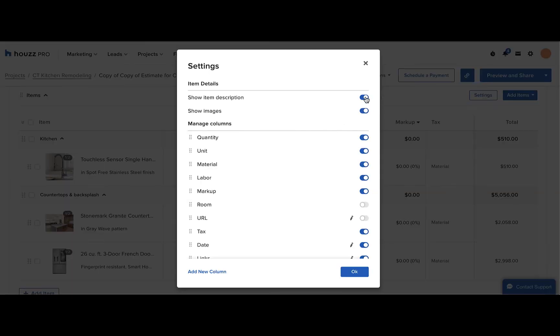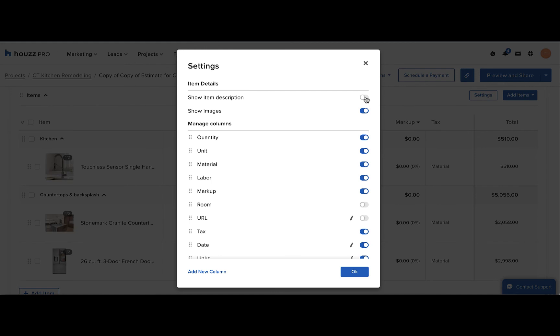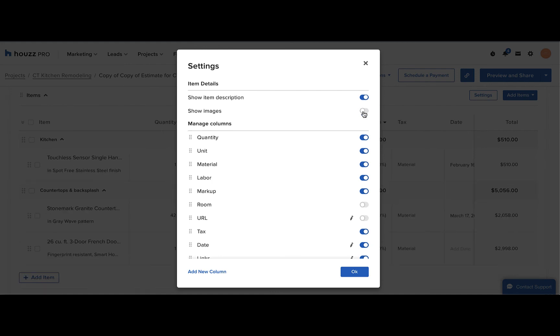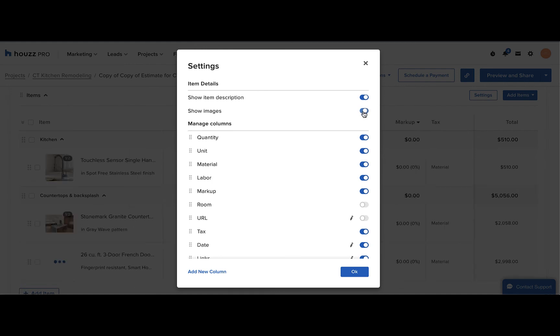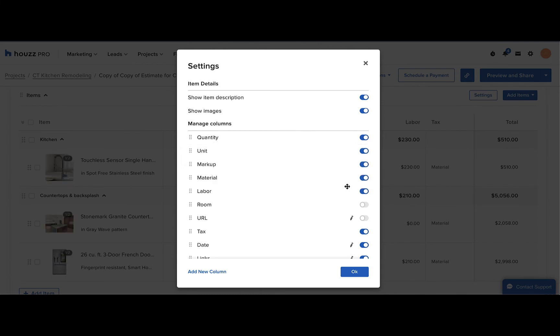This is where you can decide to show the item descriptions or not, show the line item images or not. And then you can also reorder your columns and toggle on and off any columns as you wish.